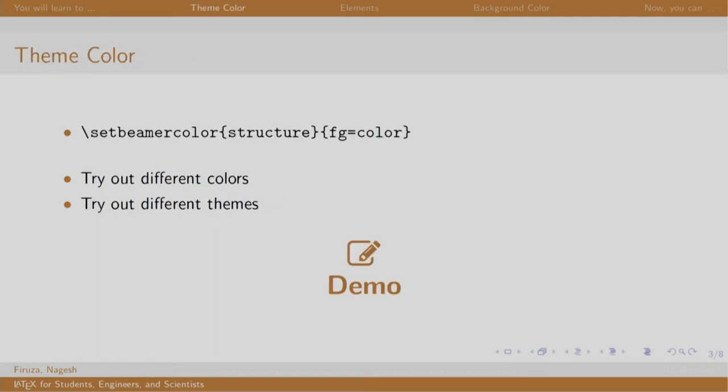Till now, we have seen some color themes having standard colors like blue, yellow and maroon. It would be a good idea to have a color of choice. The set beamer color structure command is used to change the color of the theme.